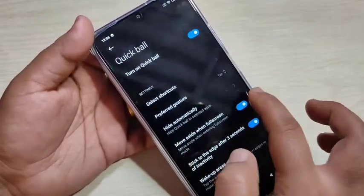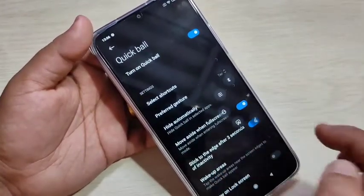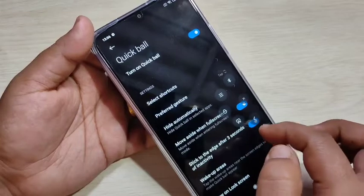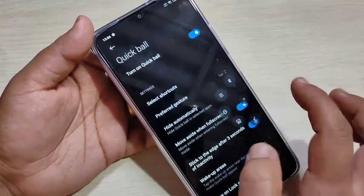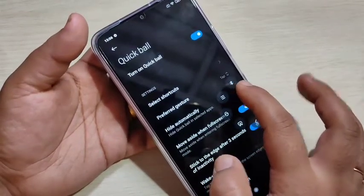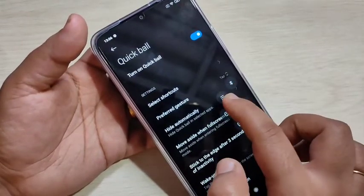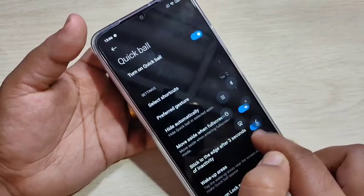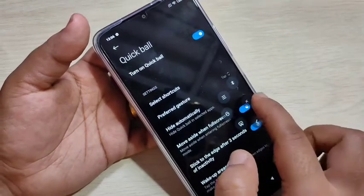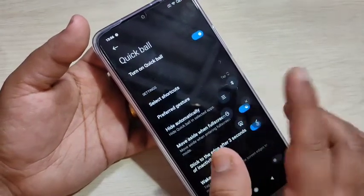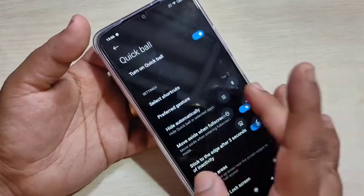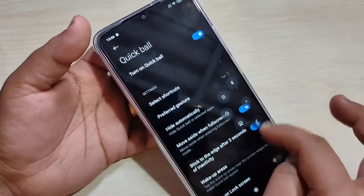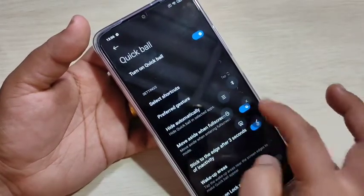Now you can see the CookBall. It has five shortcuts: Bluetooth, recent applications, lock the device, take a screenshot, and go back. You can also customize these CookBall shortcut settings.